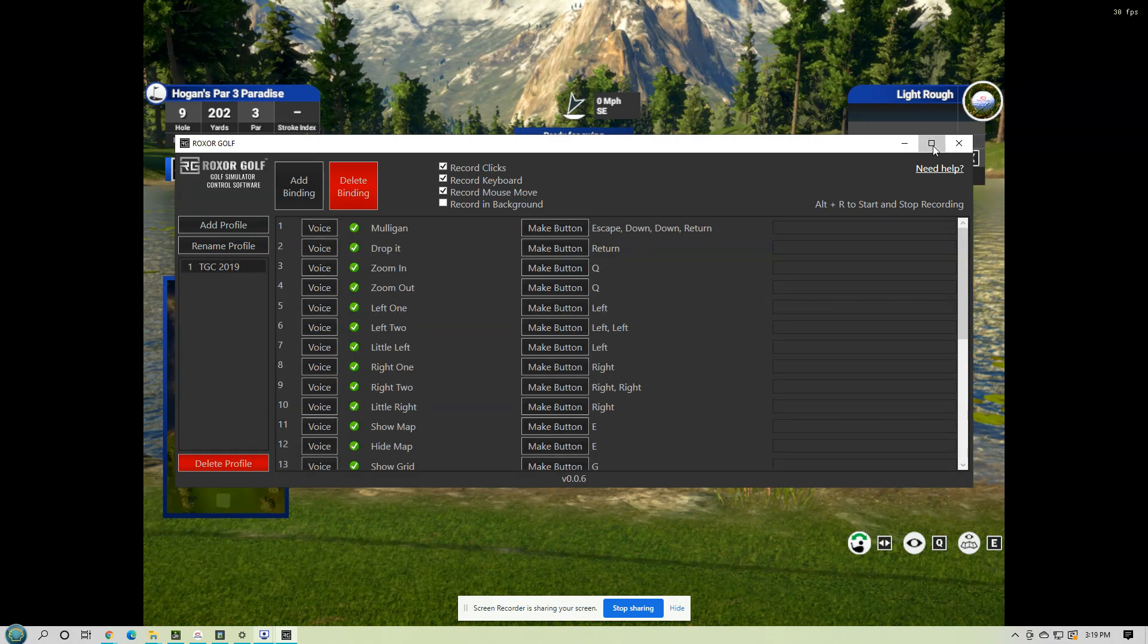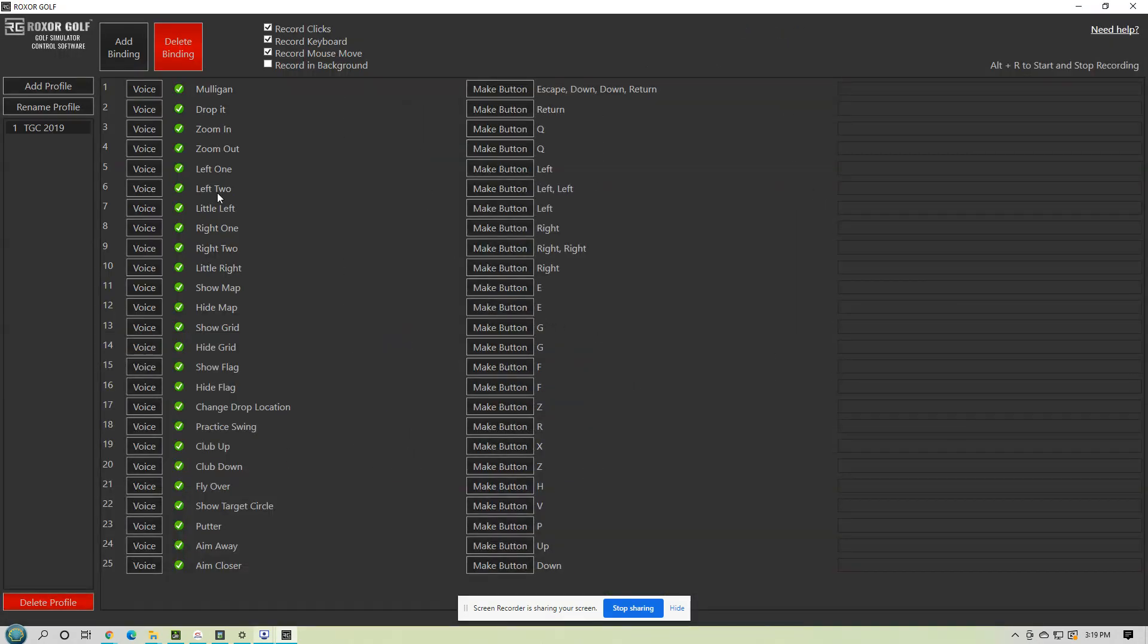So here we have the options that are pre-built. We can add more in. We can take some out, do whatever. You can change these functions if you want to. Instead of show grid and hide grid, you can just type on this and change it.